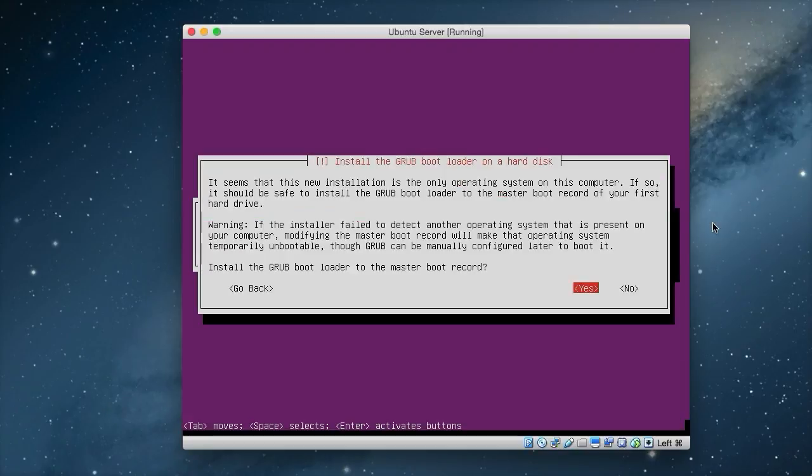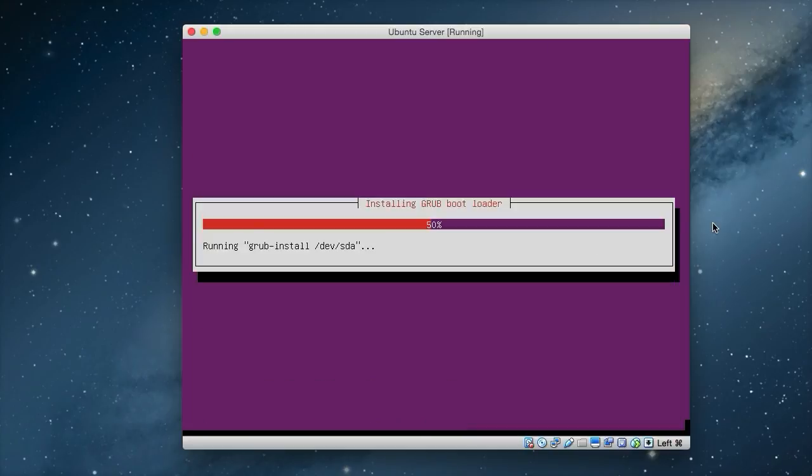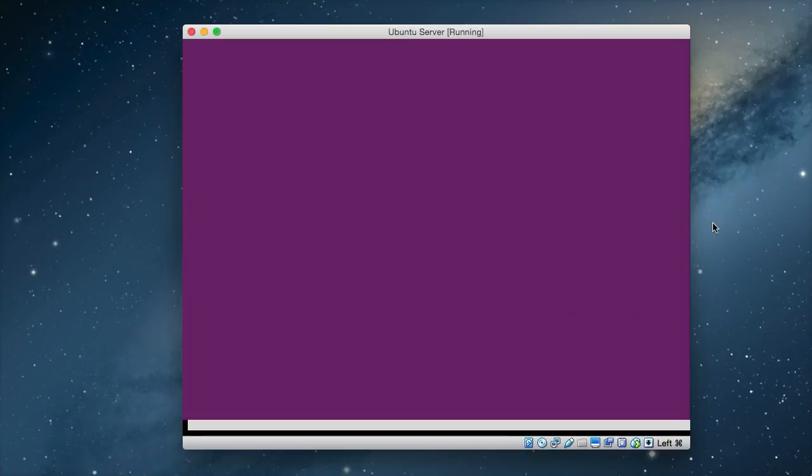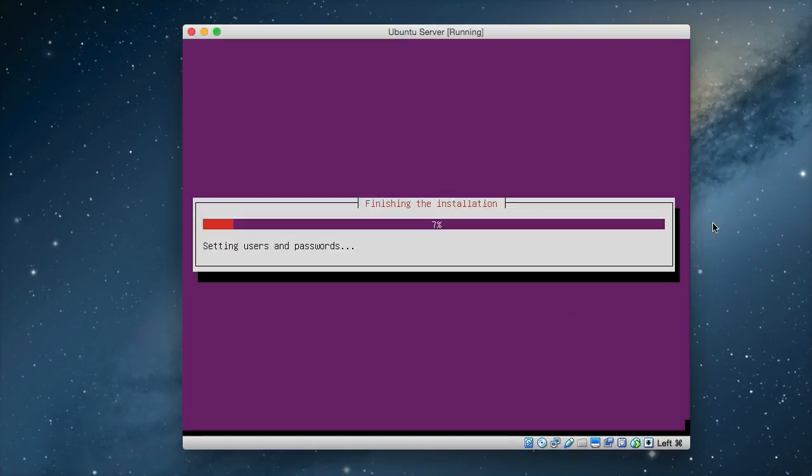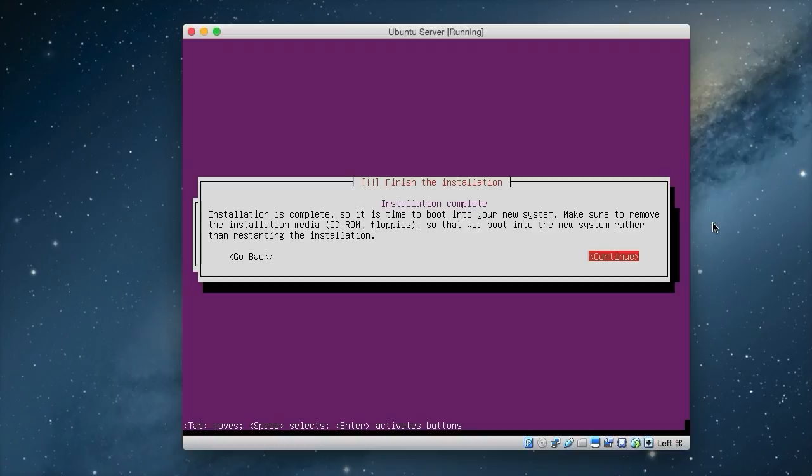Now the last part that we have to do is install the GRUB boot loader. It gives us the option to install the GRUB boot loader to the master boot record. And we just want to say yes. And then when it reboots, it will just load in Ubuntu. Now we've finished the installation and it's time to reboot the server. So we just press continue and then it will reboot it to a login prompt.